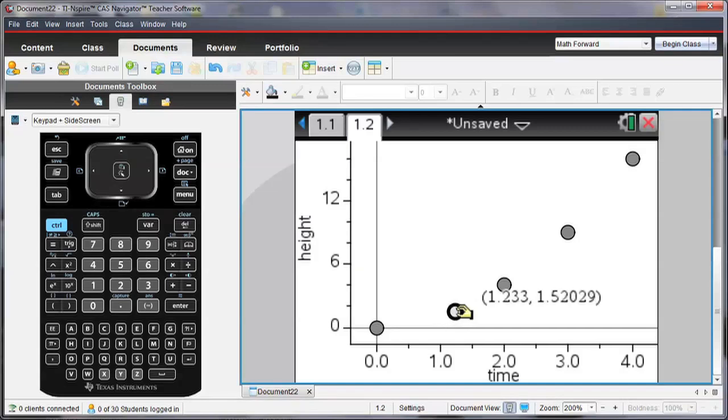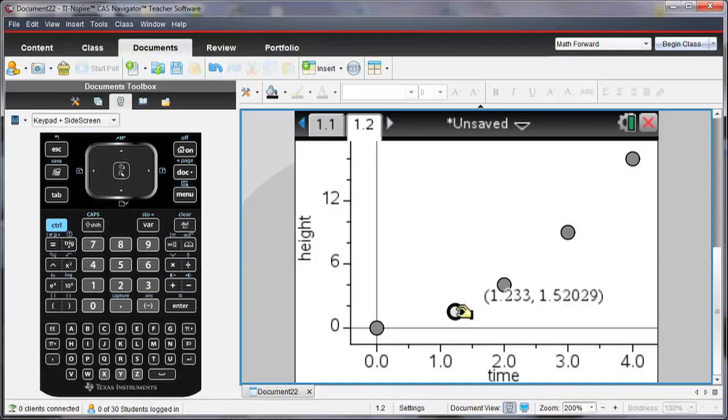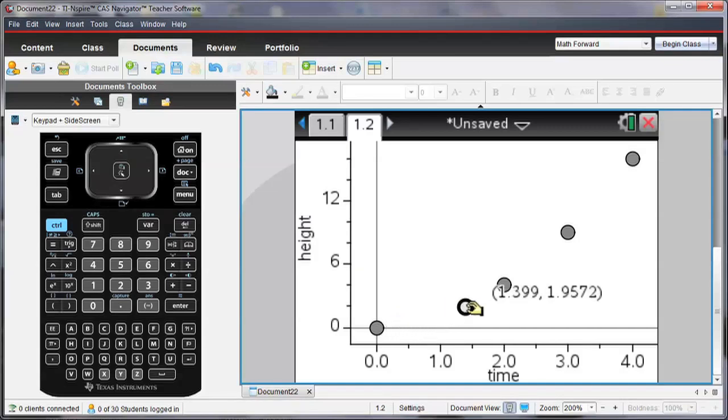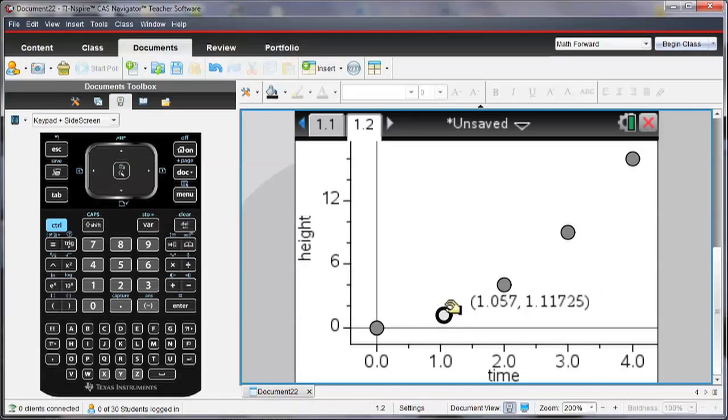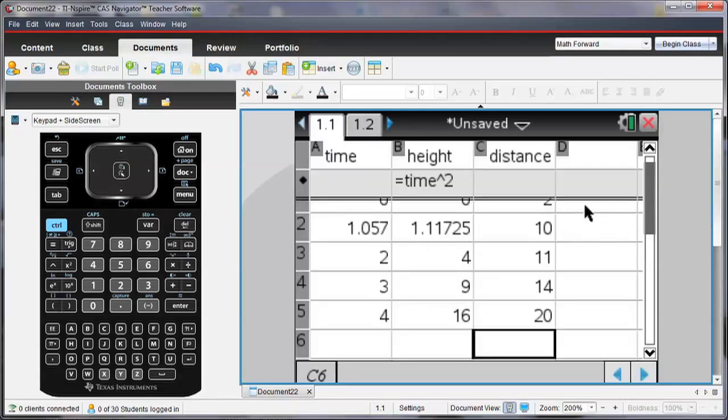So if I move any of these points, it's still going to move along that relationship, so that the Y value height is equal to the time value squared. And notice that since I've moved that point, the value has also changed in the spreadsheet page.